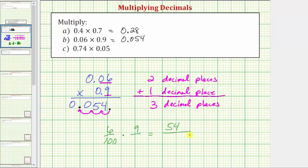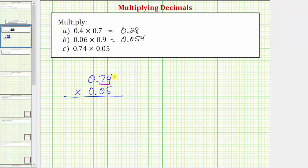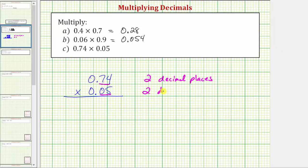Let's look at one more example. We have 0.74 times 0.05. Let's write this product vertically. 0.74 has two decimal places and 0.05 also has two decimal places. Because two plus two is equal to four, the product must contain four decimal places.